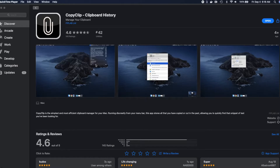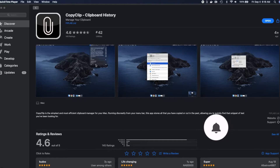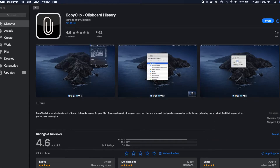CopyClip is also very easy to install. Just go on your Mac, open the App Store, and search for the CopyClip application. Once you find it, click Install and enter your App Store password, and it will install the application. I have already installed it so I'm not going to install it again.